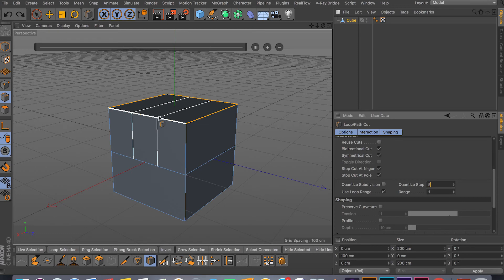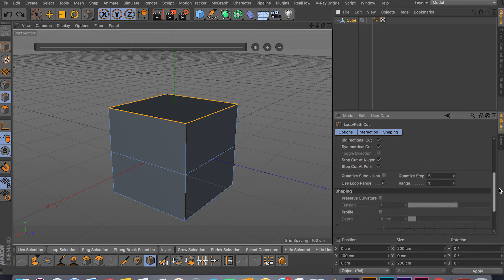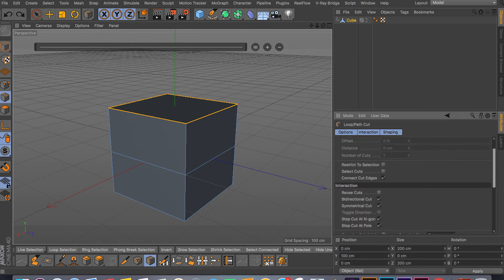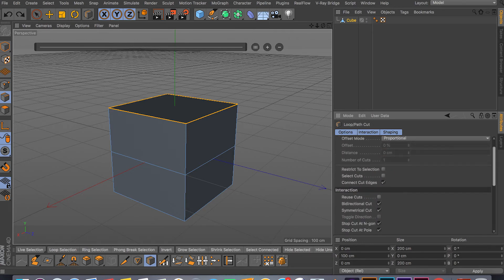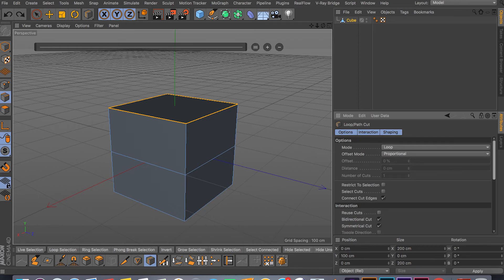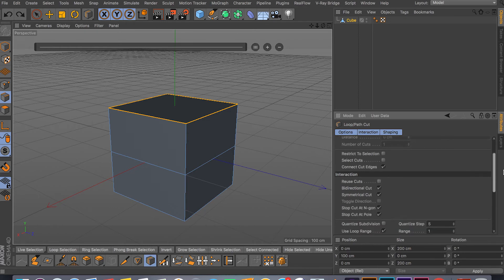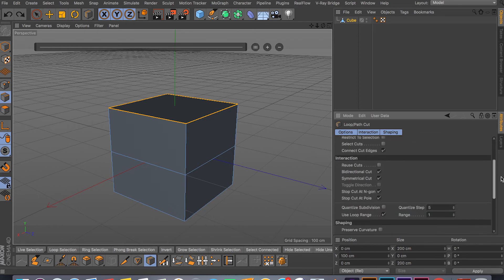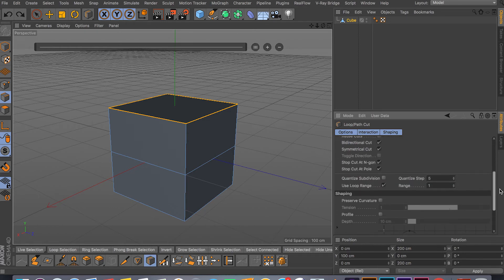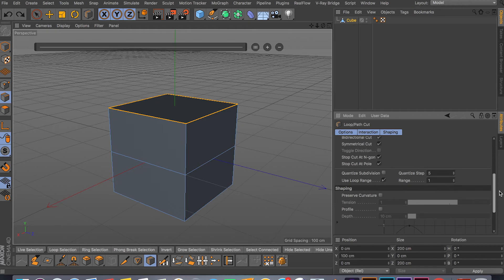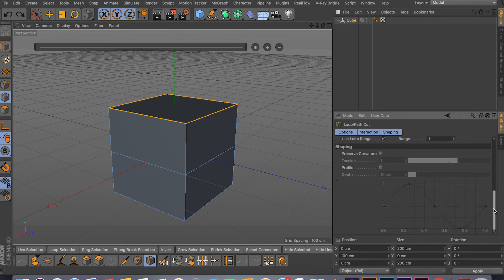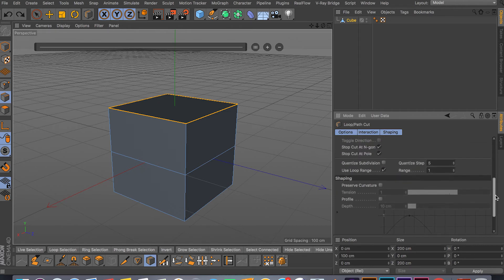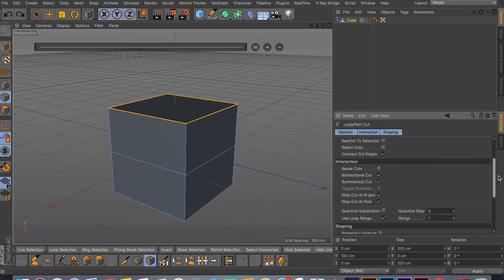This can be useful sometimes using range instead of your default settings. Most of the time I use the Loop Cut tool in default. It just gets the job done as long as you have clean geometry, which is quads.